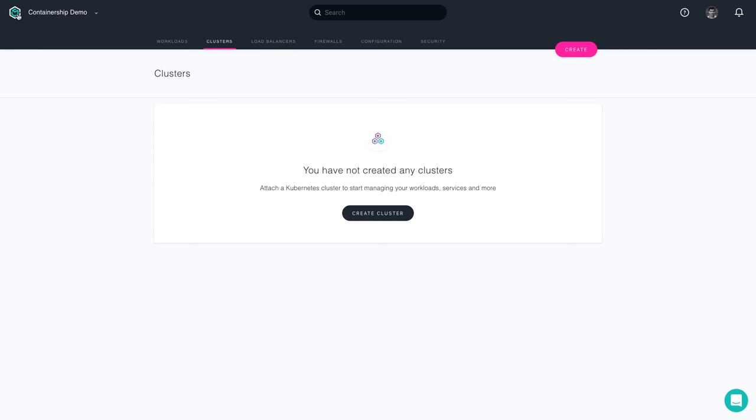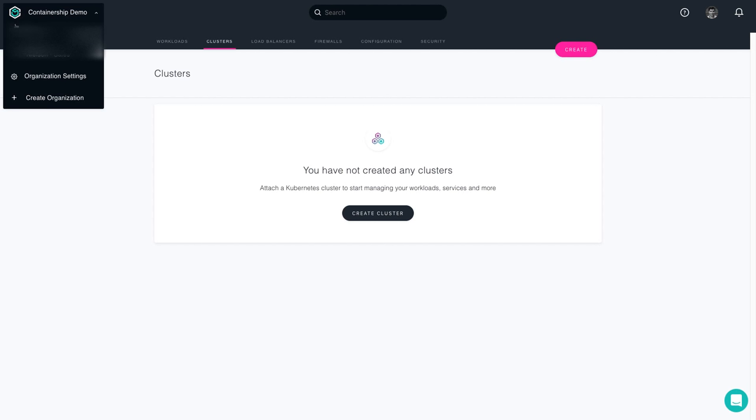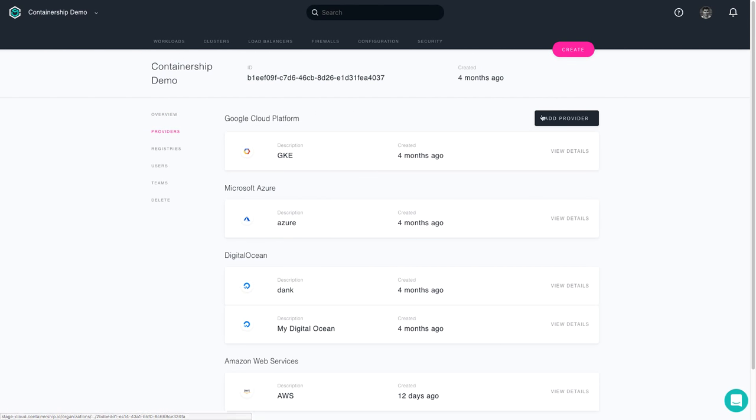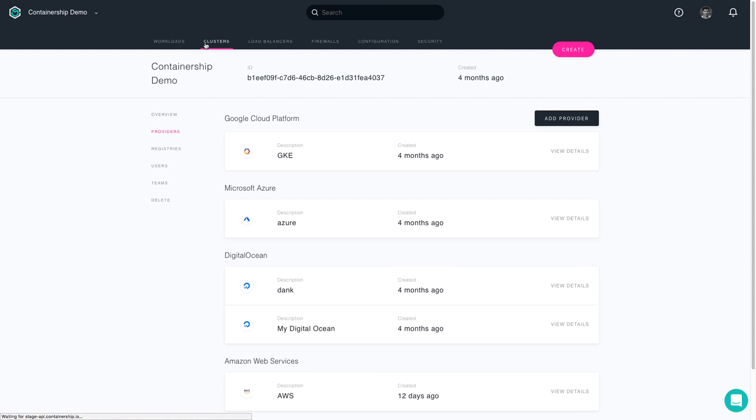To do that, you would go to your organization settings, located in the upper left-hand corner, select providers, and then add the provider of choice, in this case, Azure. I went ahead and did that prior to making this video.